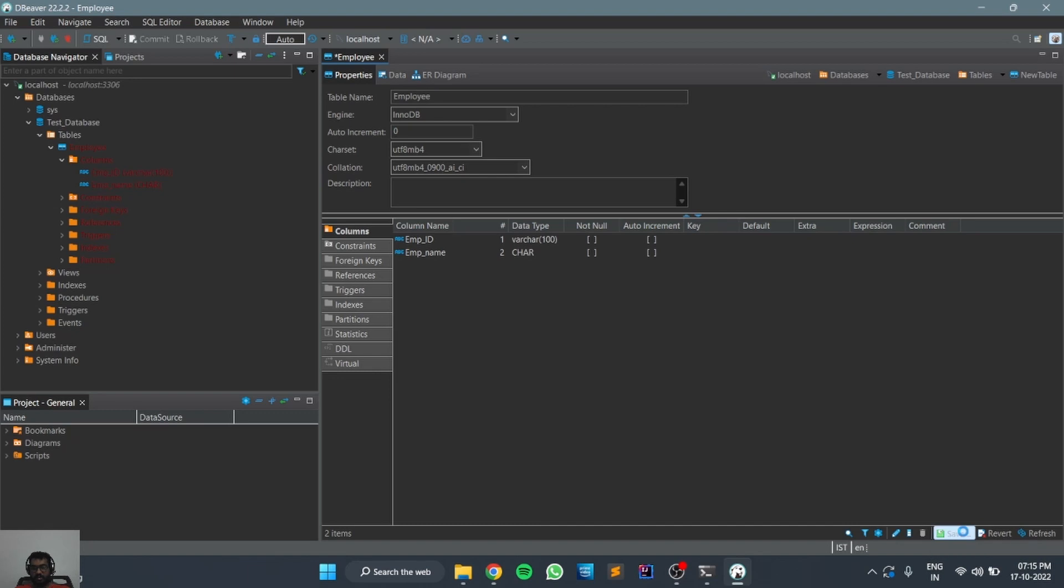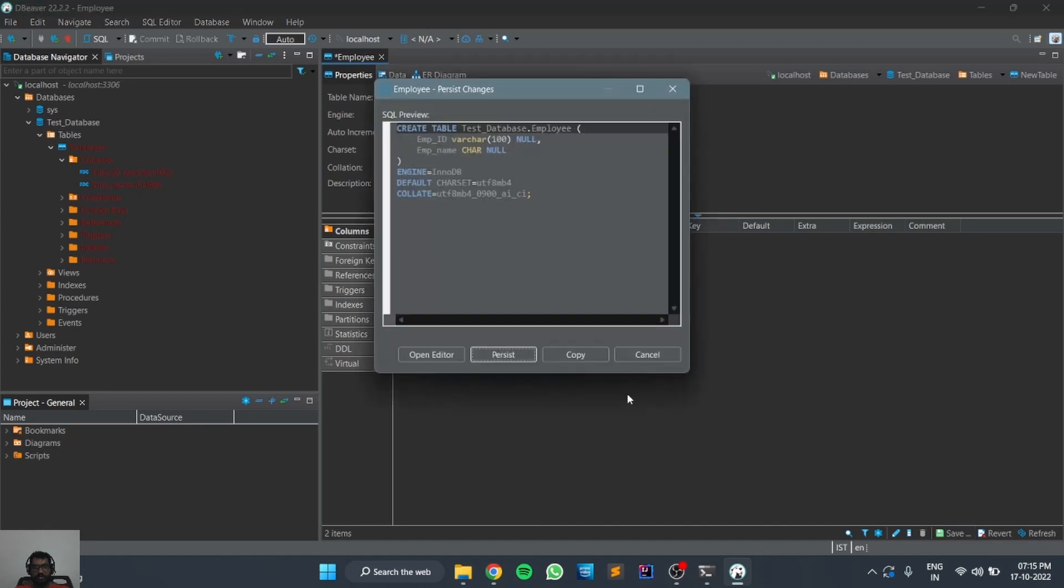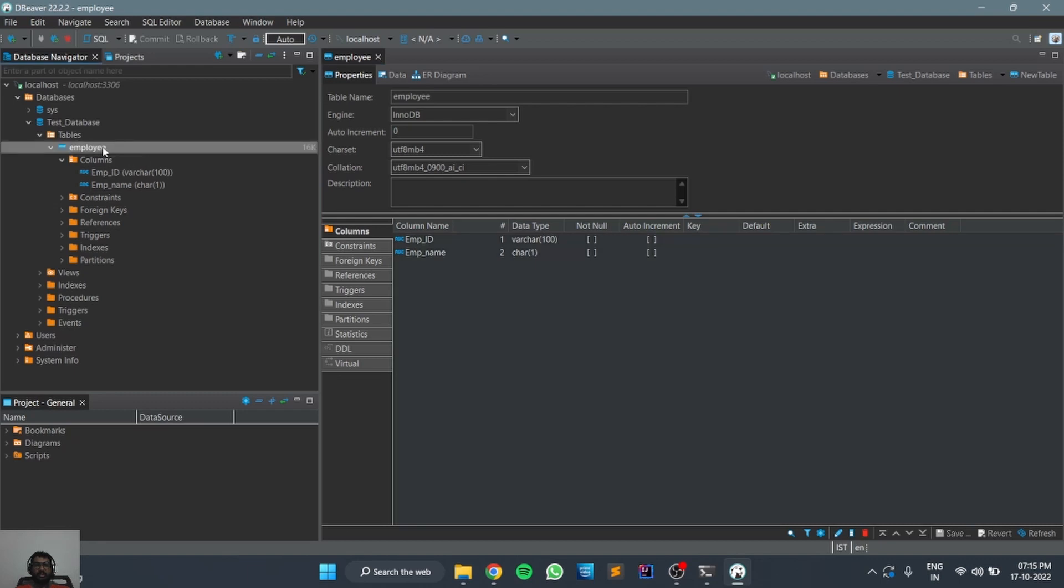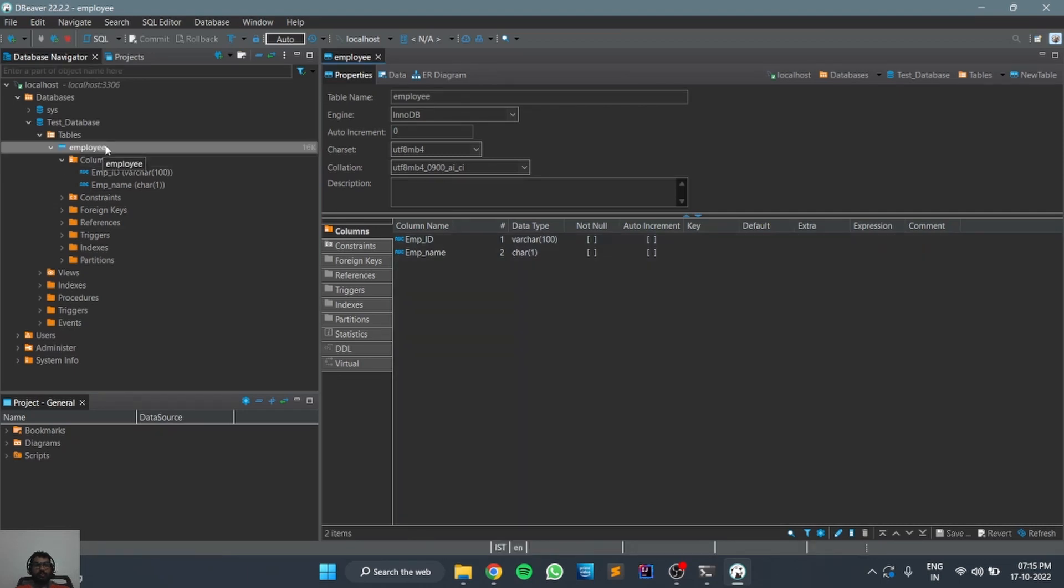You can save it. Here it will show the query to create the database and you can click on persist. It will create the database. You can see the employee database has been created and the columns.